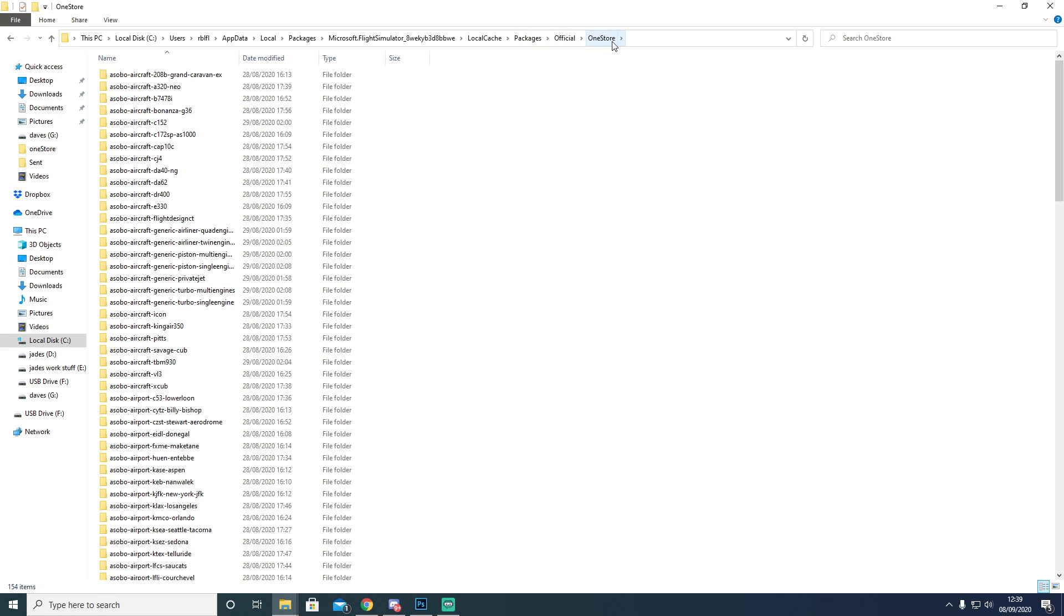Official and then OneStore. If you're a Steam user or you've got the game from any other platform, you might have to go down a different path to find your Flight Sim OneStore. But these files are needed for every single platform because these are Content Manager files.